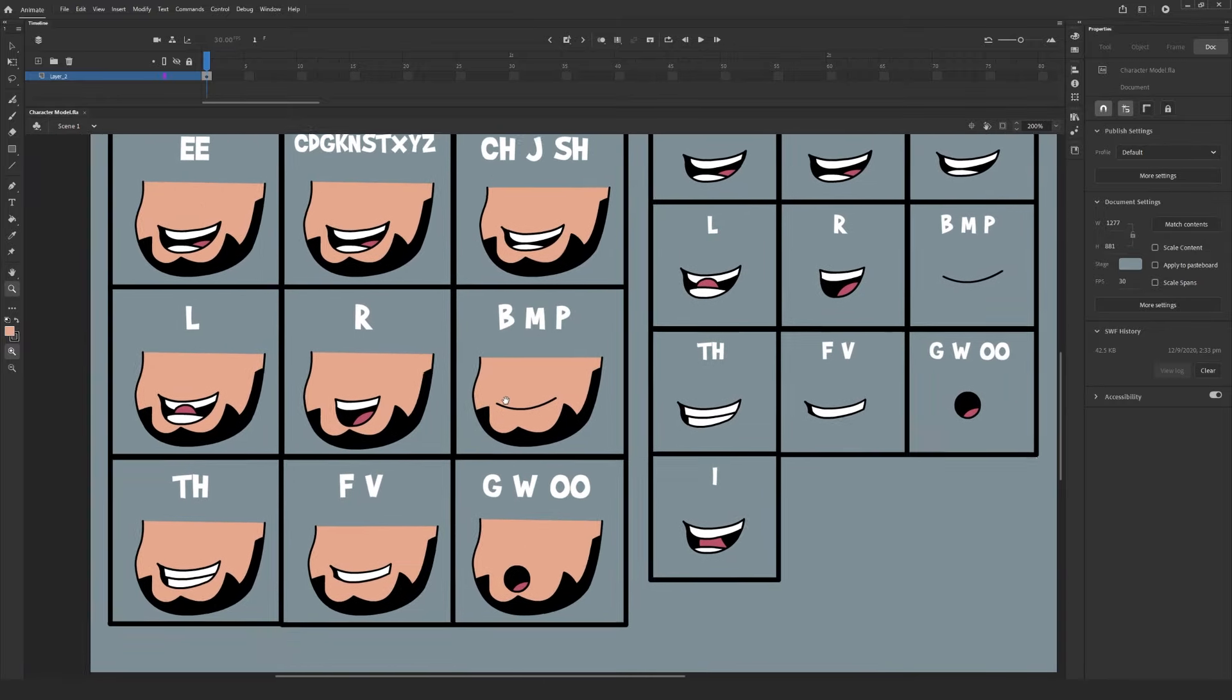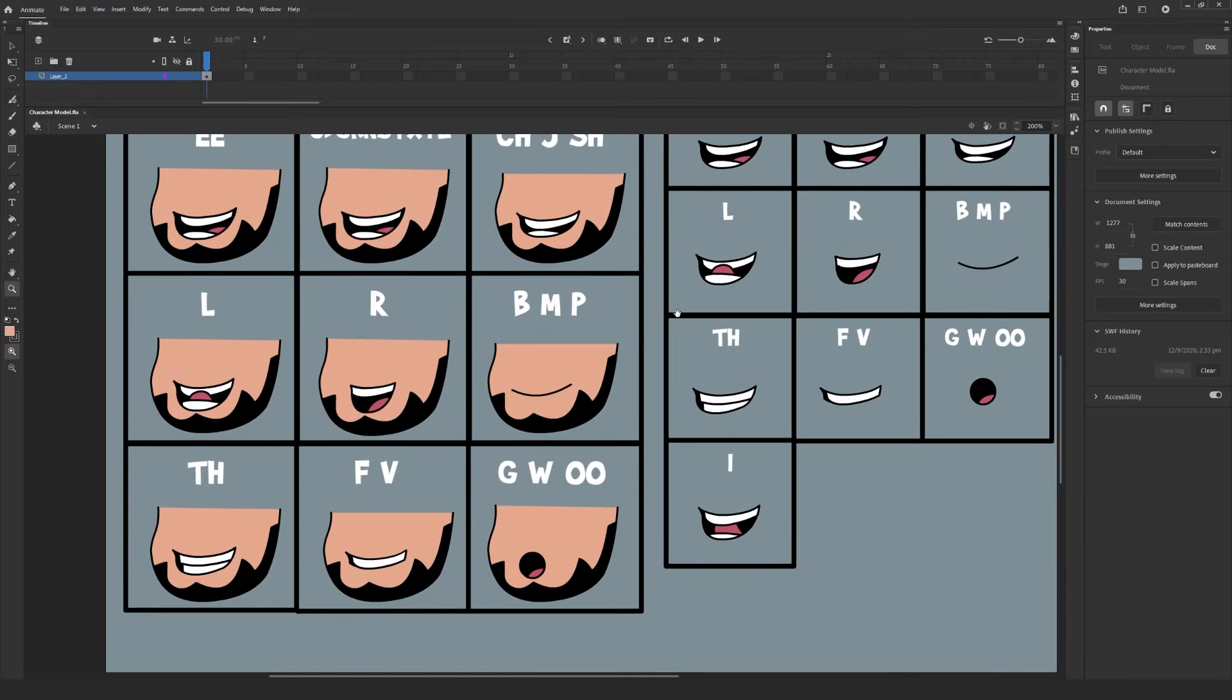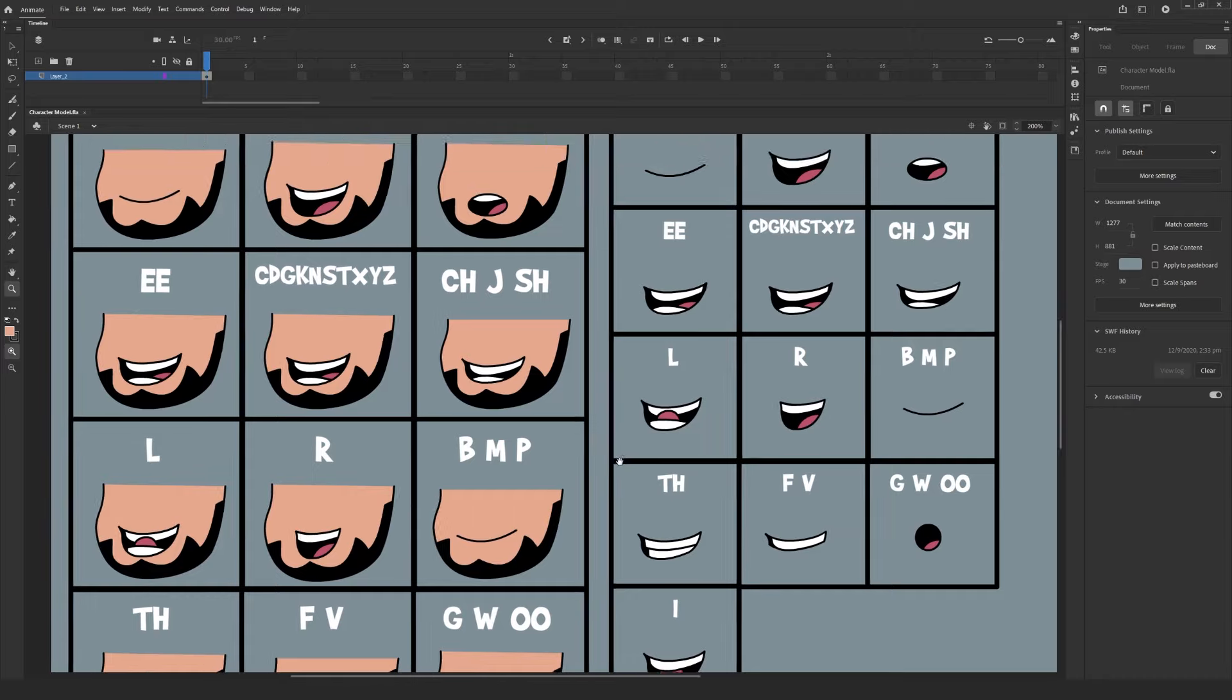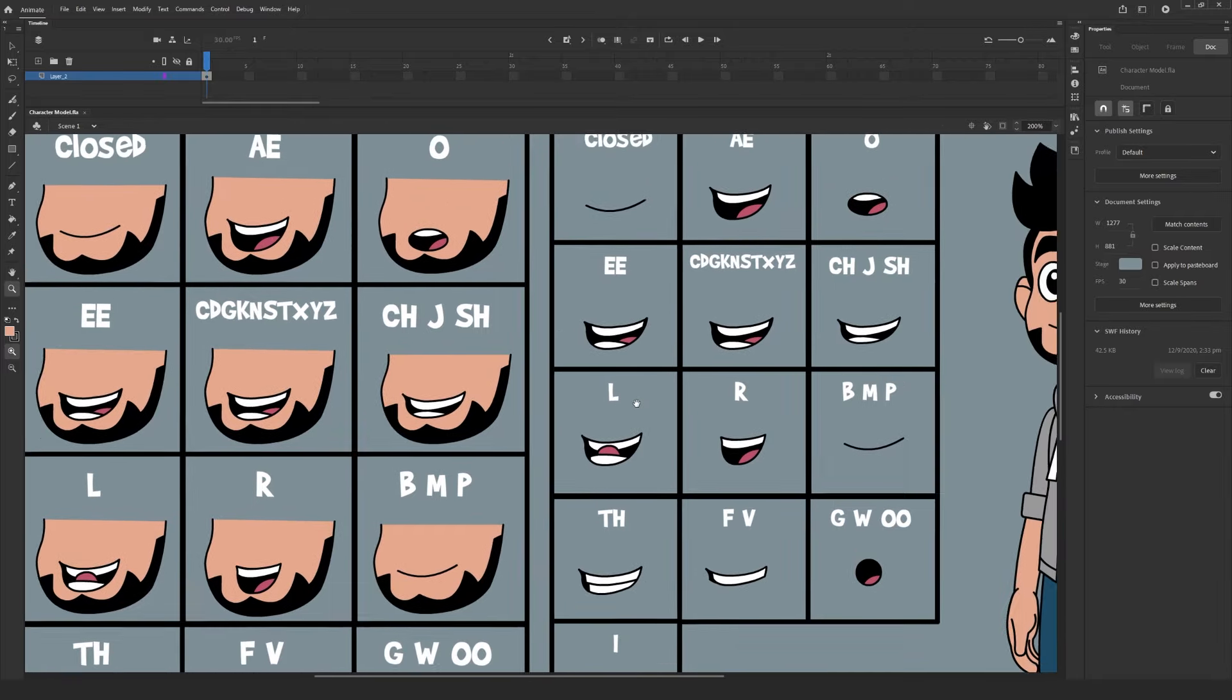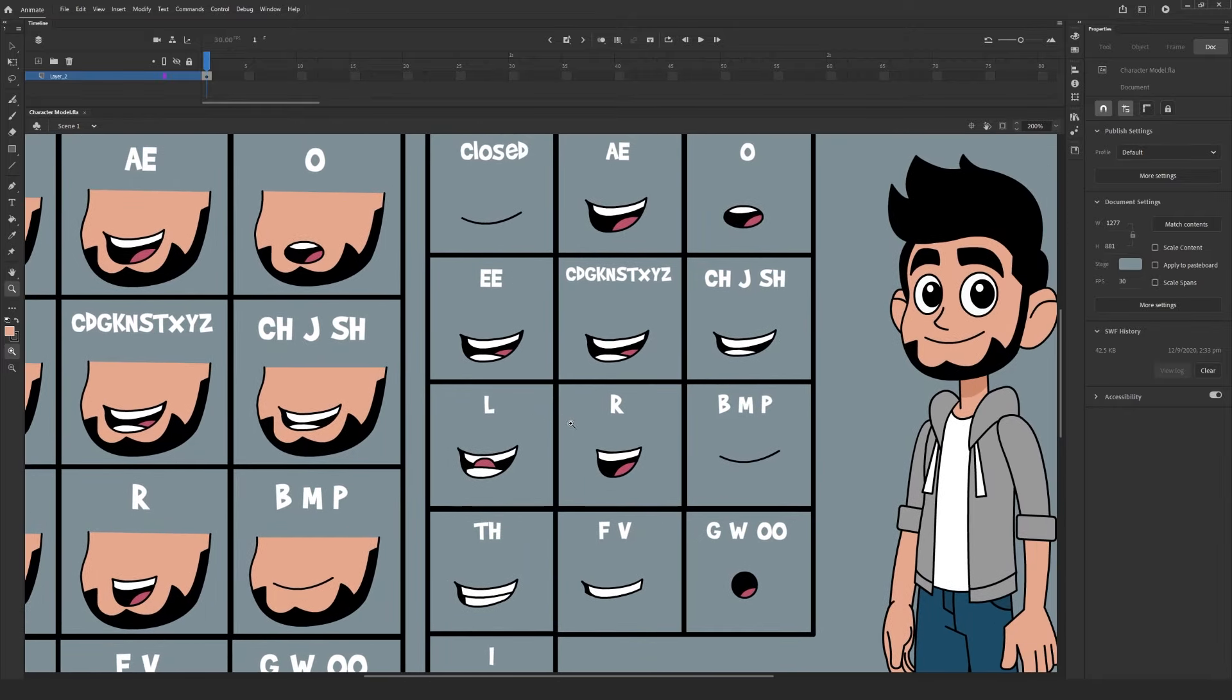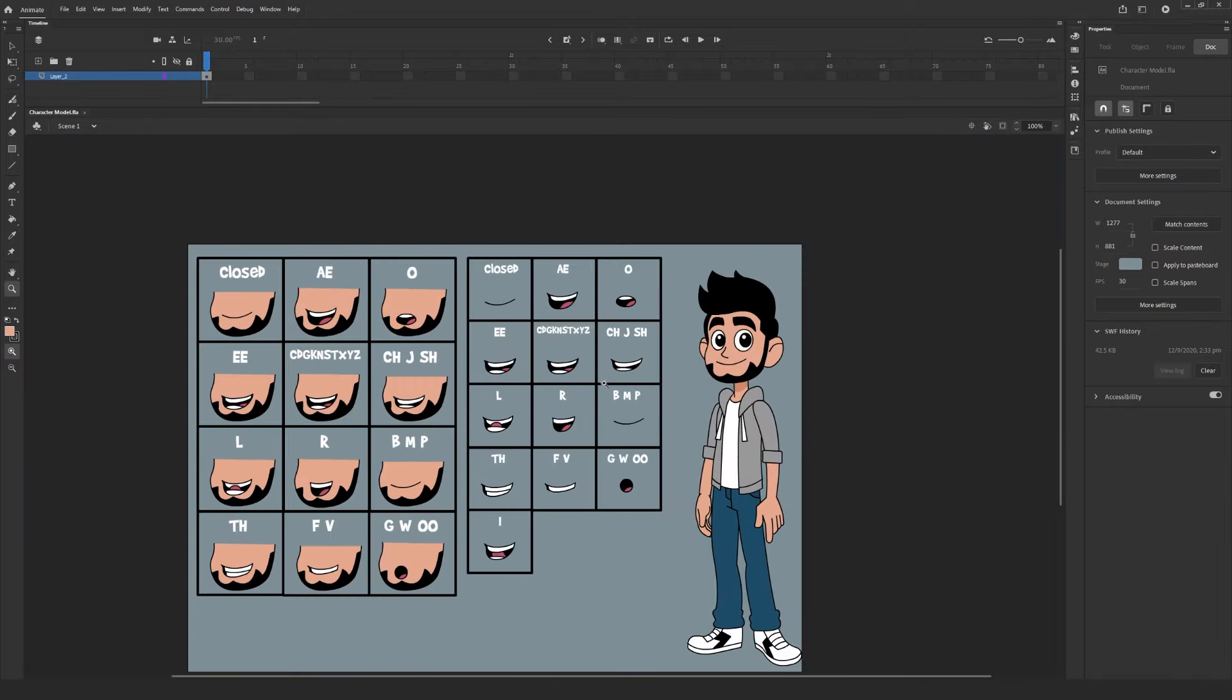Additionally, I've added a slight jaw movement to each of these as well. Now this is a stylistic choice of course, and it won't apply to every design or character. So for the sake of this example, we'll just be using the base mouth that I've already created.